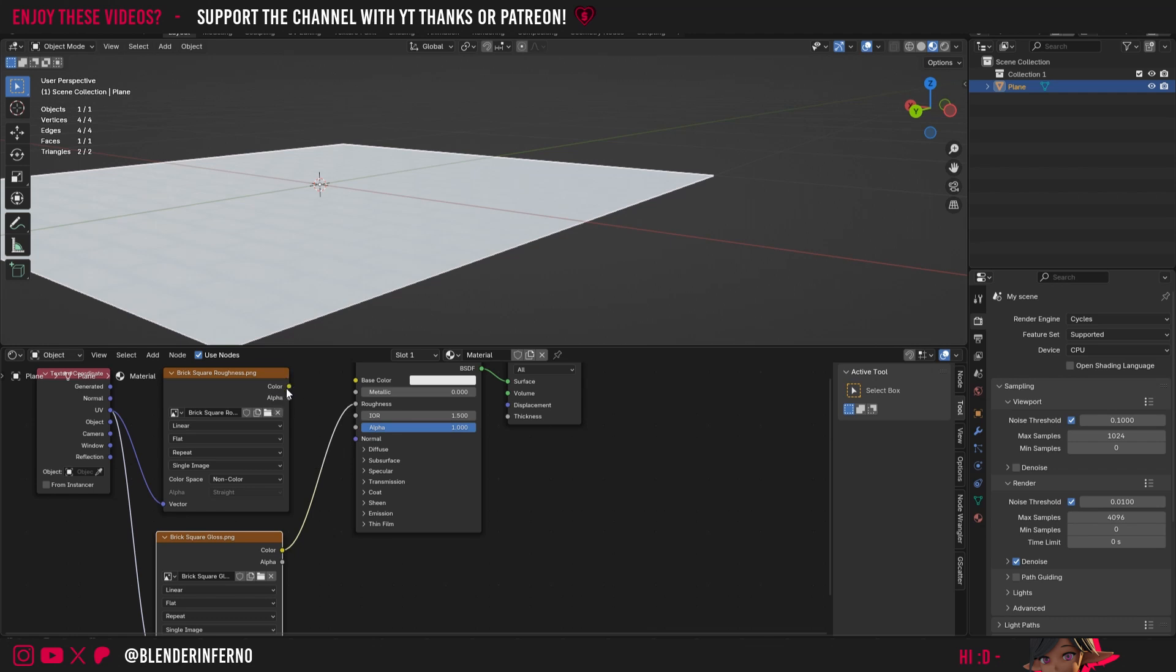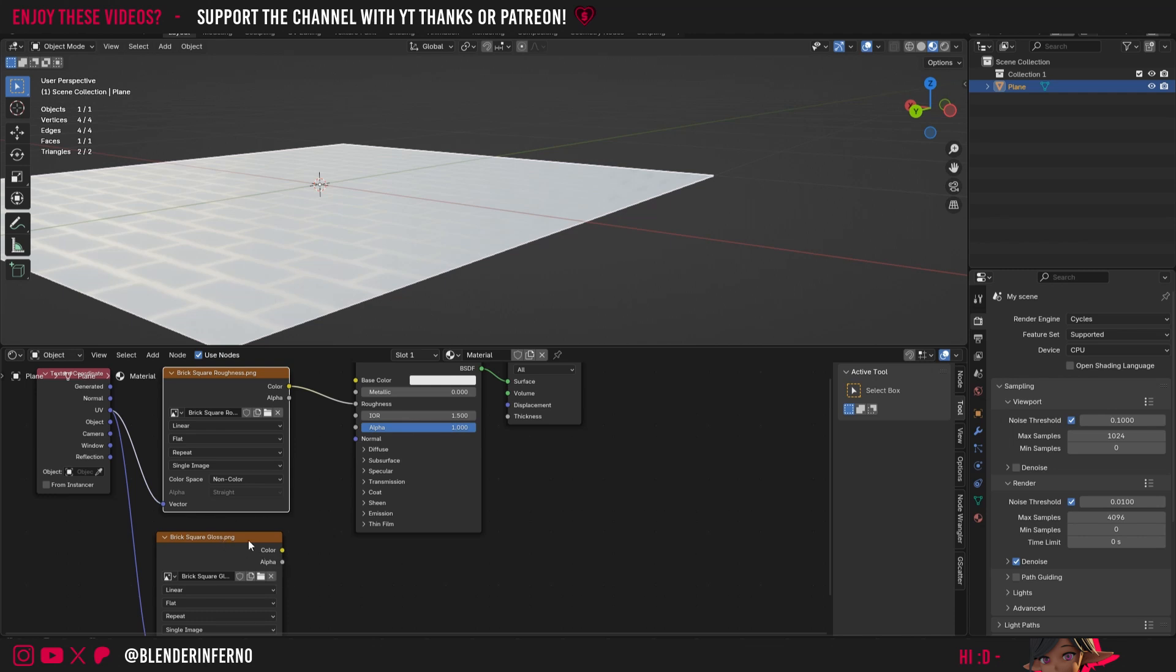So as I mentioned earlier roughness is actually the correct one to use. But sometimes you will get a set of textures where you will only have the option for gloss and you won't have an option for roughness. In which case what we'll need to do is we'll need to invert the gloss to effectively turn it back into a roughness texture. To do that it's really simple.